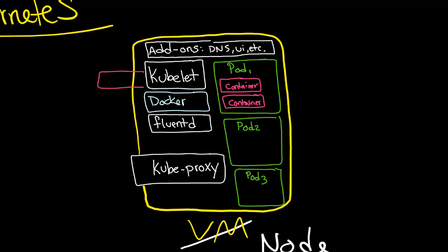That work is exposed as what's called an endpoint, and that happens on TCP port 10255.